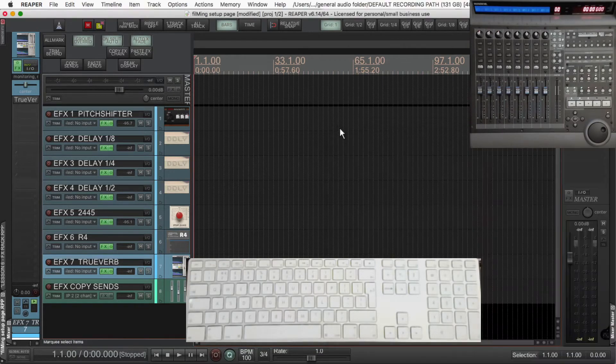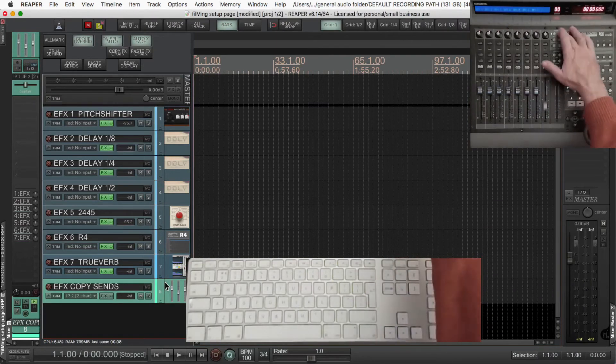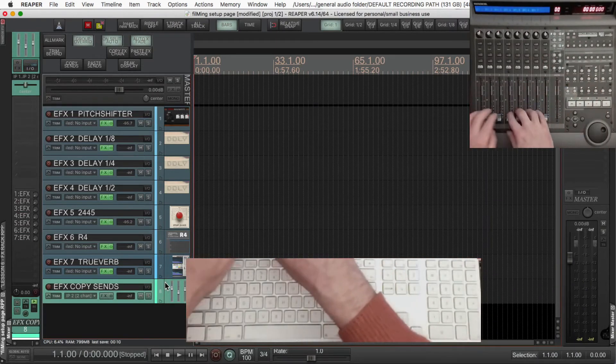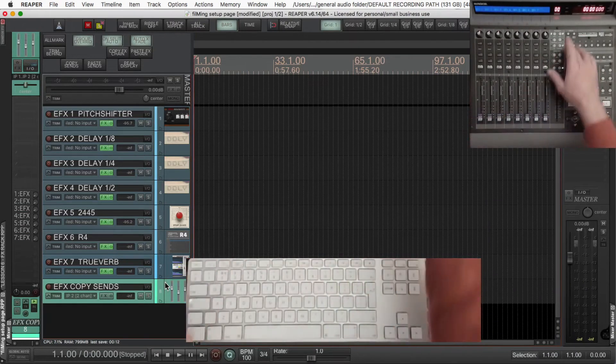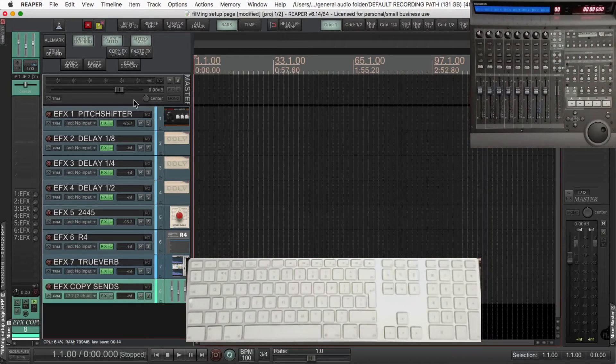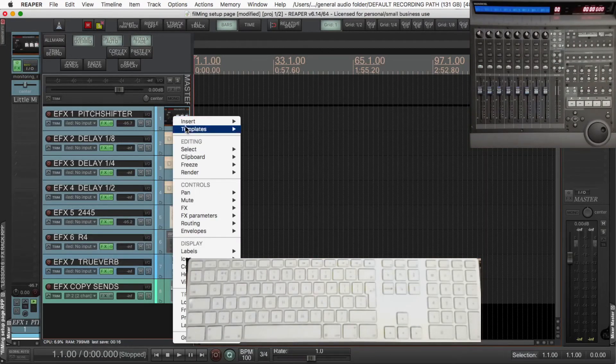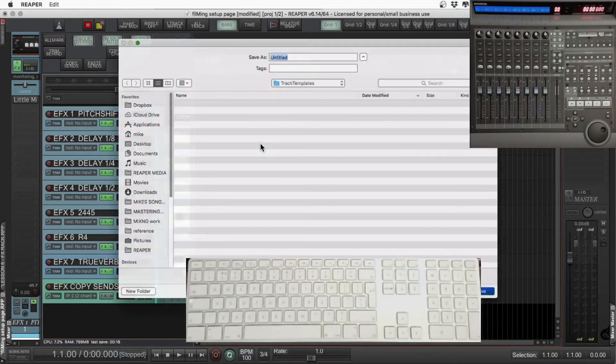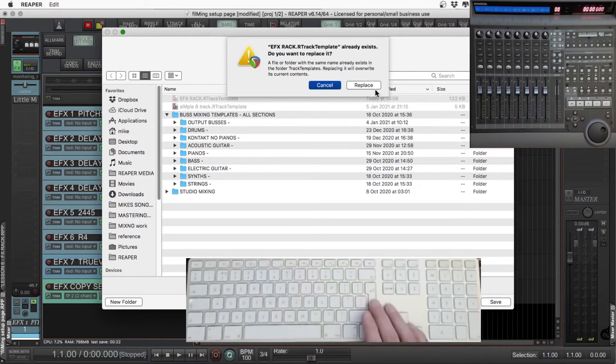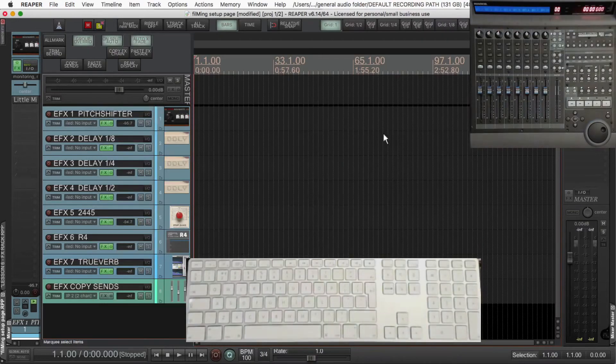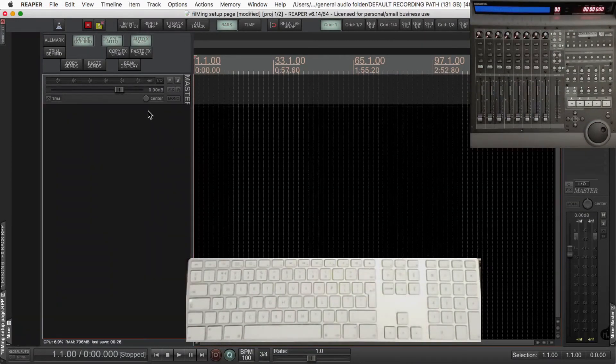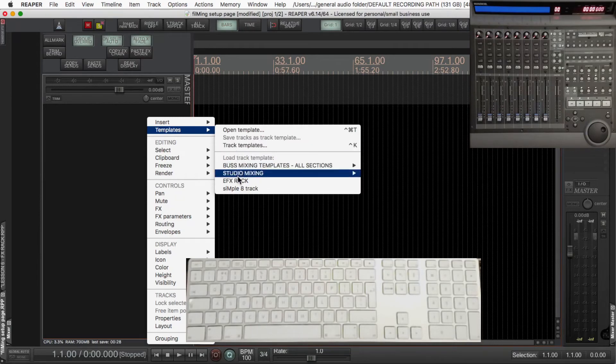Now so you don't have to adjust any preferences, press send on your controller, and pull all the faders down, or do that with the mouse on the left hand side, whichever way you want to do it. Select all the tracks, template, save as track template, I'm saving that as effects rack, and replace the one that was there. Let's delete all of those tracks and bring in the track template again.